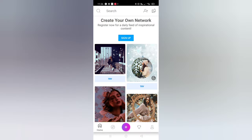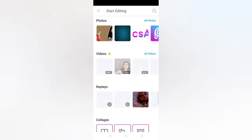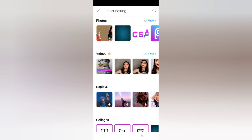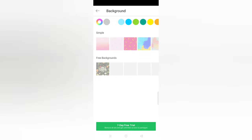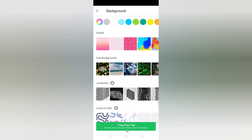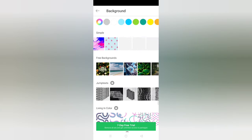When you open Pixart, you'll see the first screen. Click the plus option and you'll get to the next screen. Click on 'All Photos' and you'll have to select a background. When you click on the background option, you'll get a screen where you can choose your background.